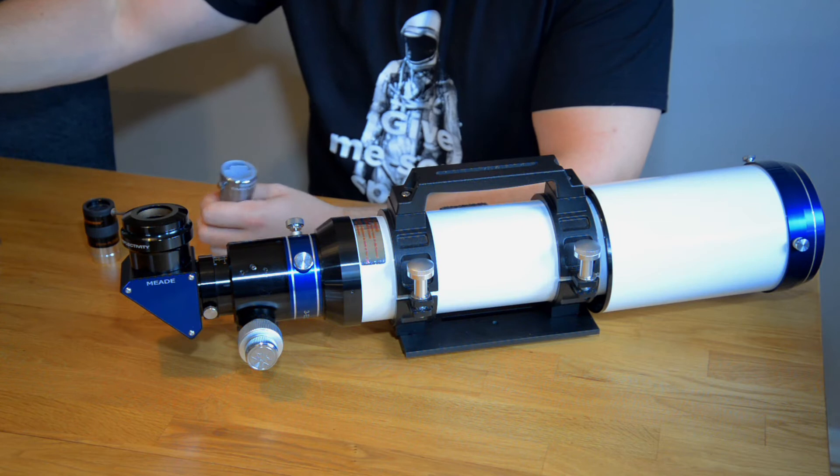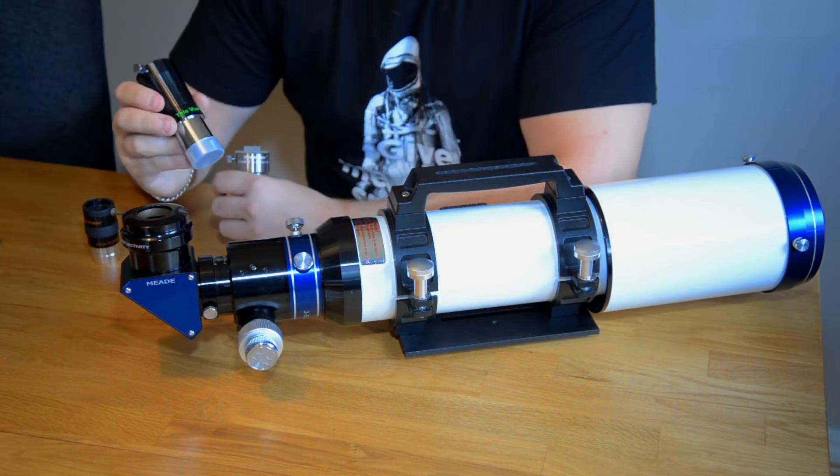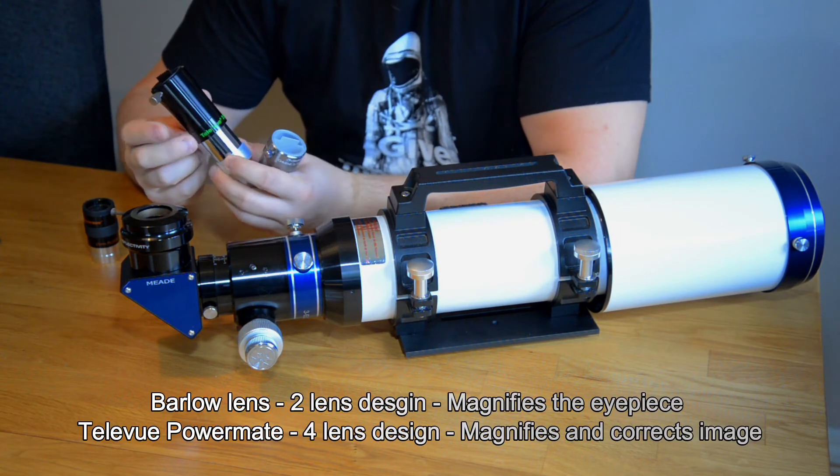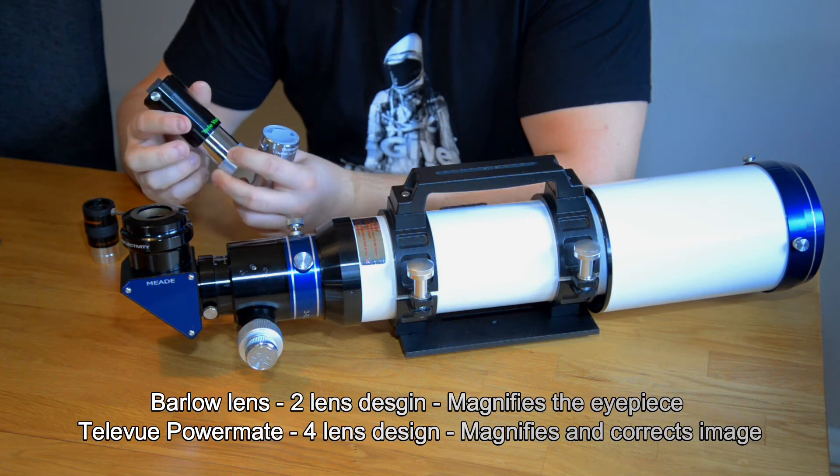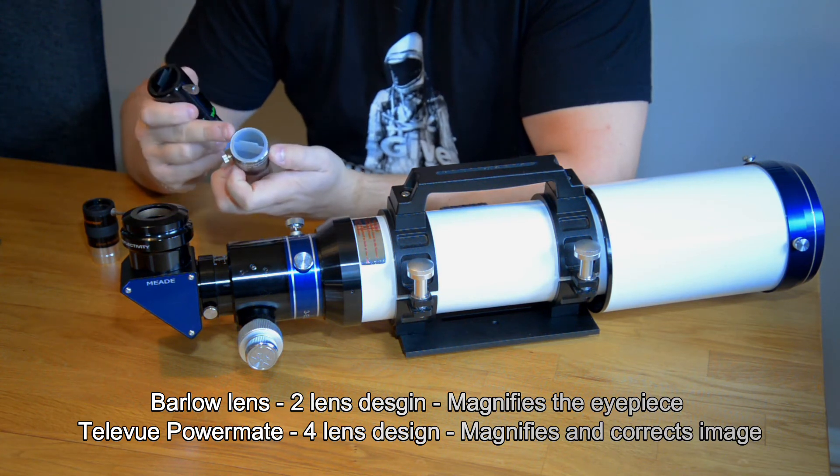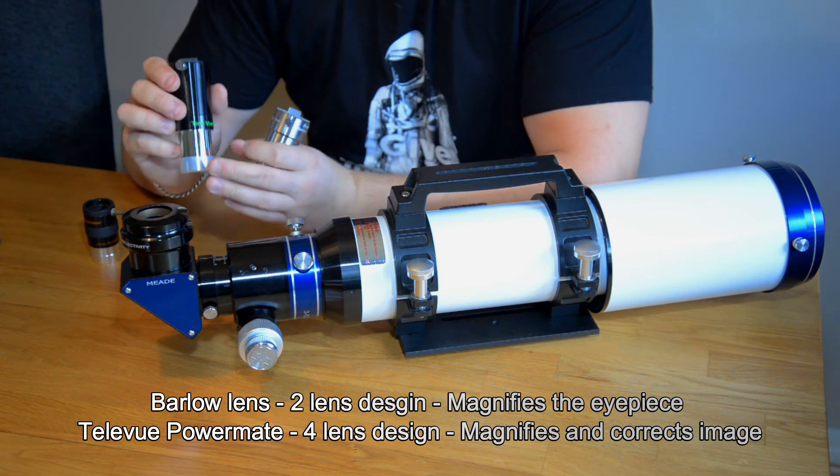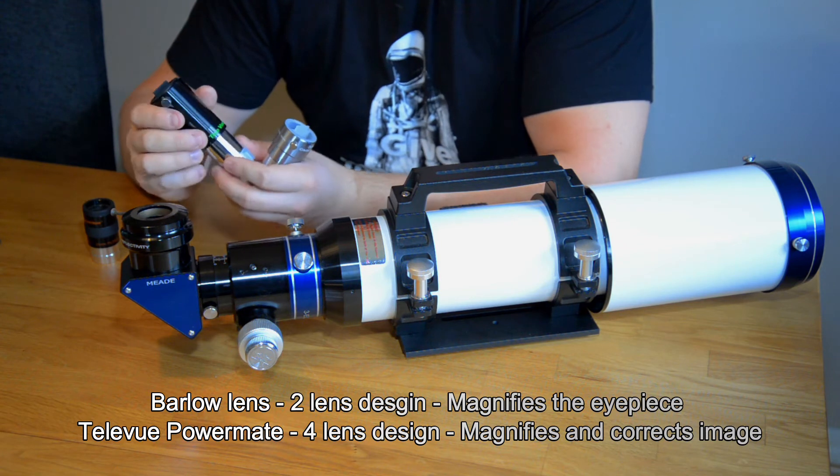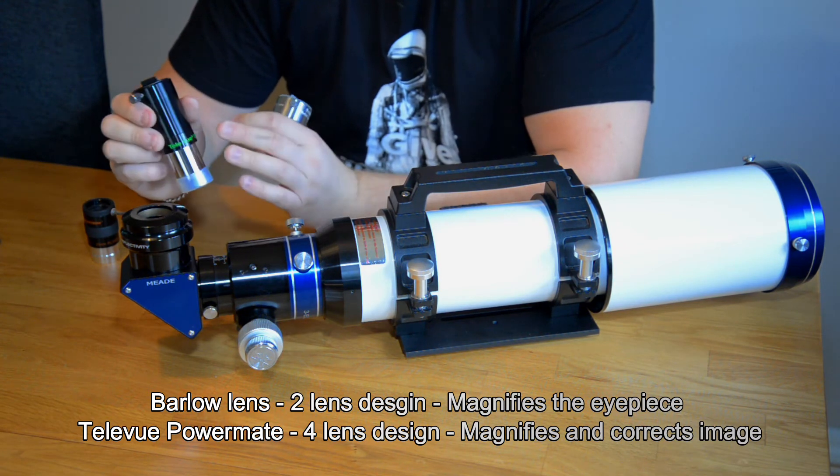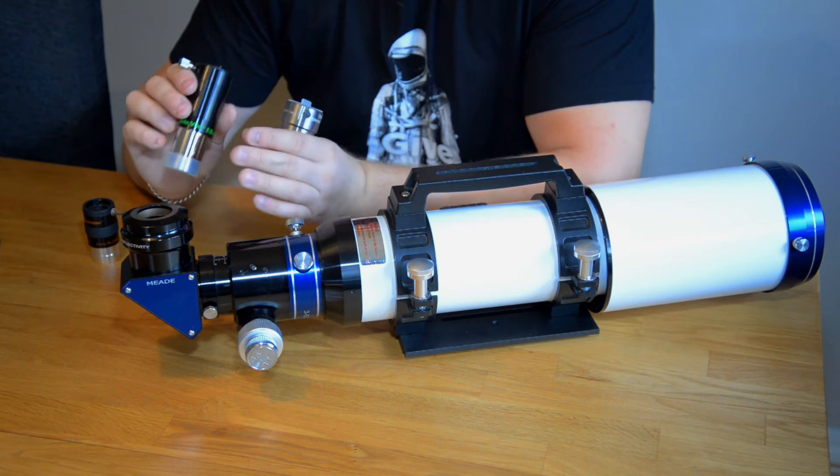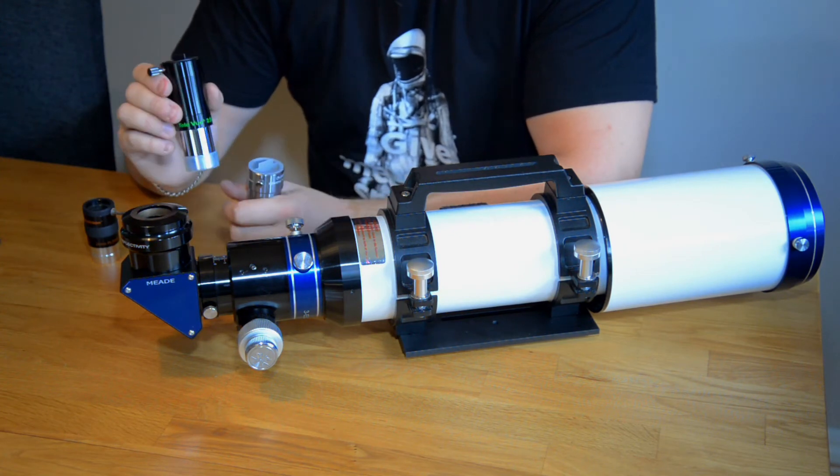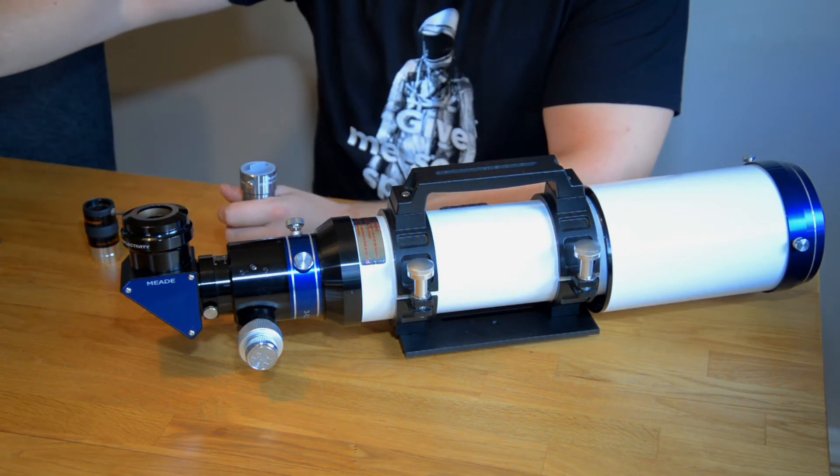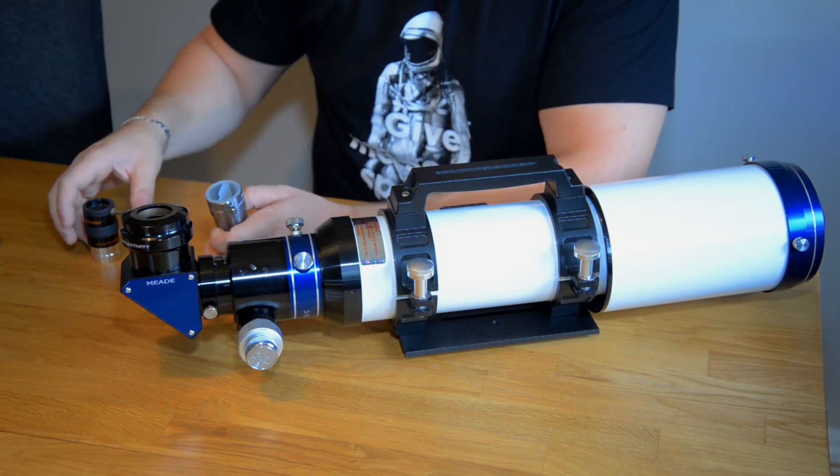And also Tele Vue has what they call a Powermate. These are a bit different than a barlow lens. I won't cover the difference today but there are different kinds of adapters for changing magnification.